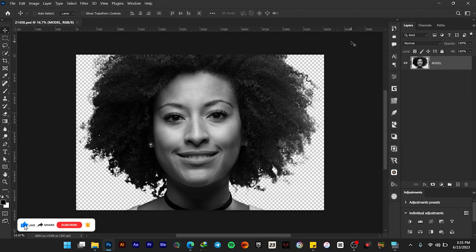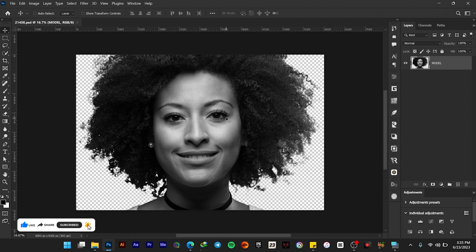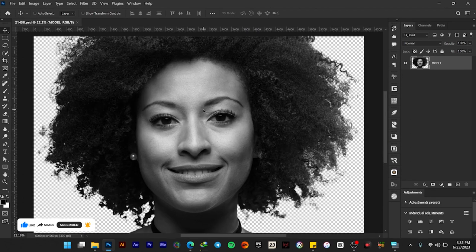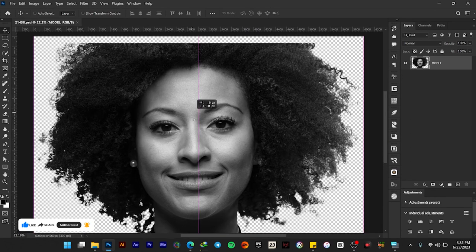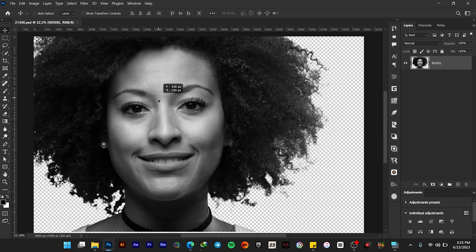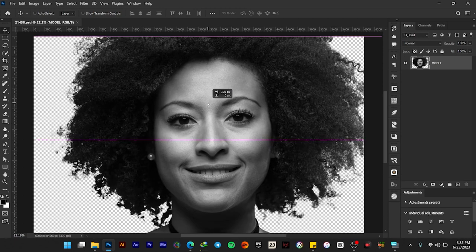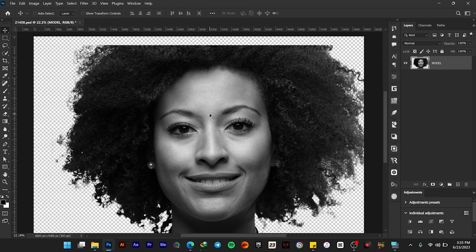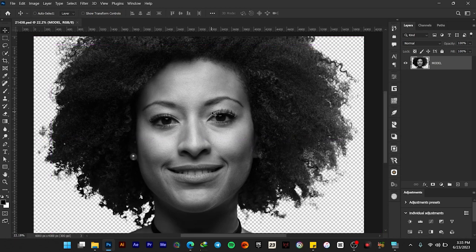Hello guys, in this video I'll be showing you how to create the dollar texture effect in Adobe Photoshop. This is the model that I'll be using for this effect. Let's start.